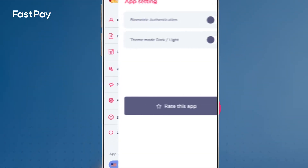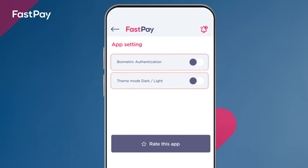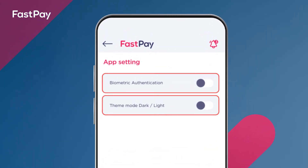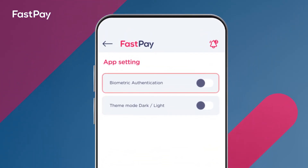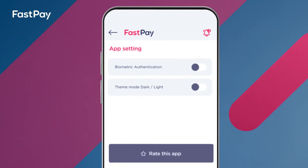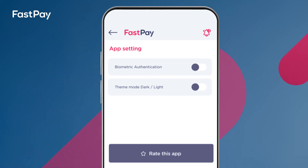You have two settings to change, enable or disable per your convenience. First setting: enable biometric authentication so that you can access your app through face ID, fingerprint scanner, or under-display fingerprint, depending on your phone's default security option.